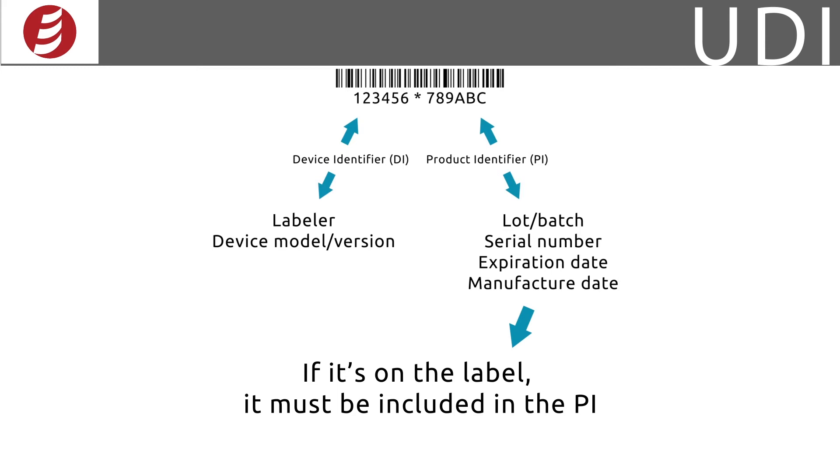Each component, subsystem, or accessory that is considered a medical device needs a separate UDI unless the components are part of a kit or medical device system that is marked with its own UDI.